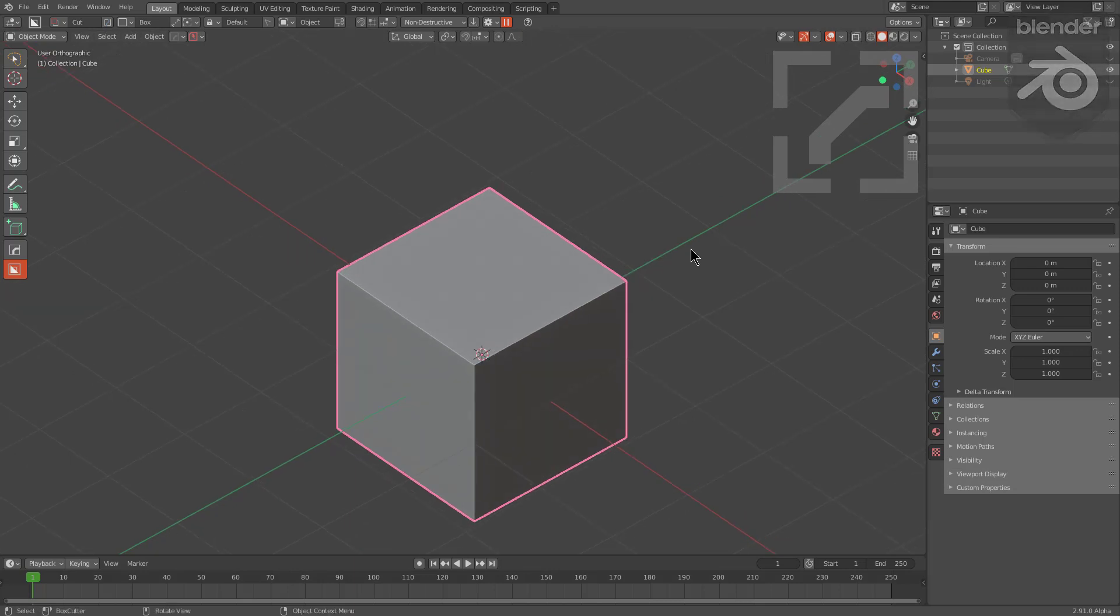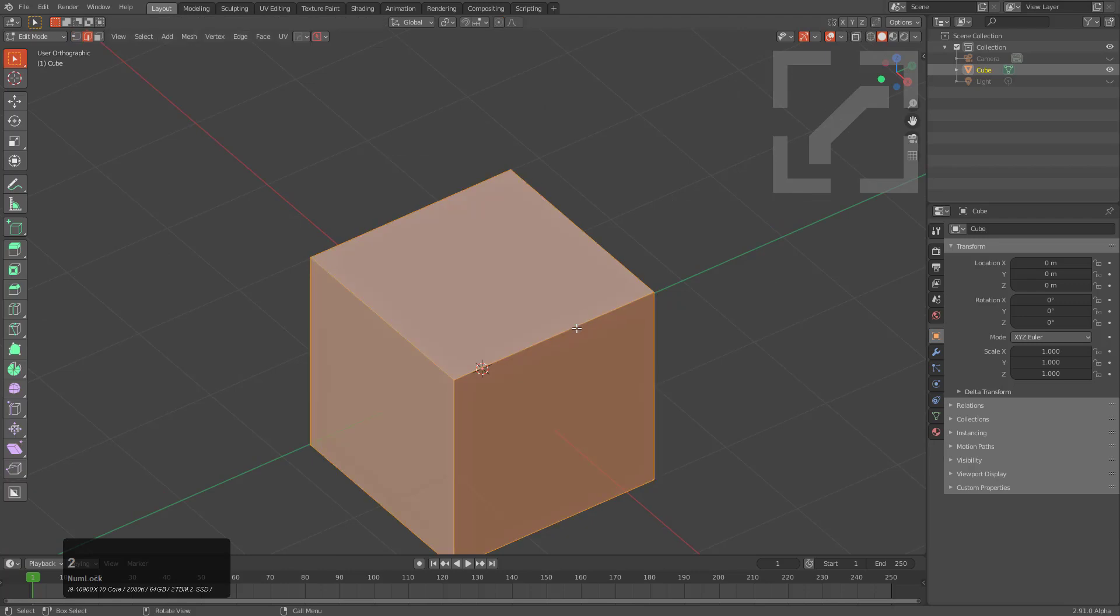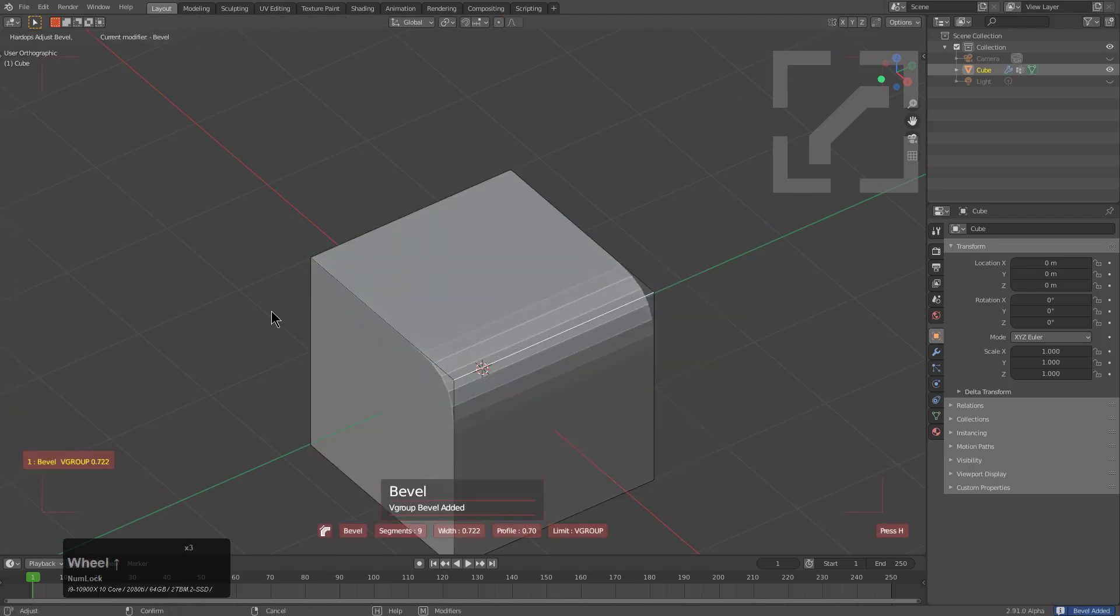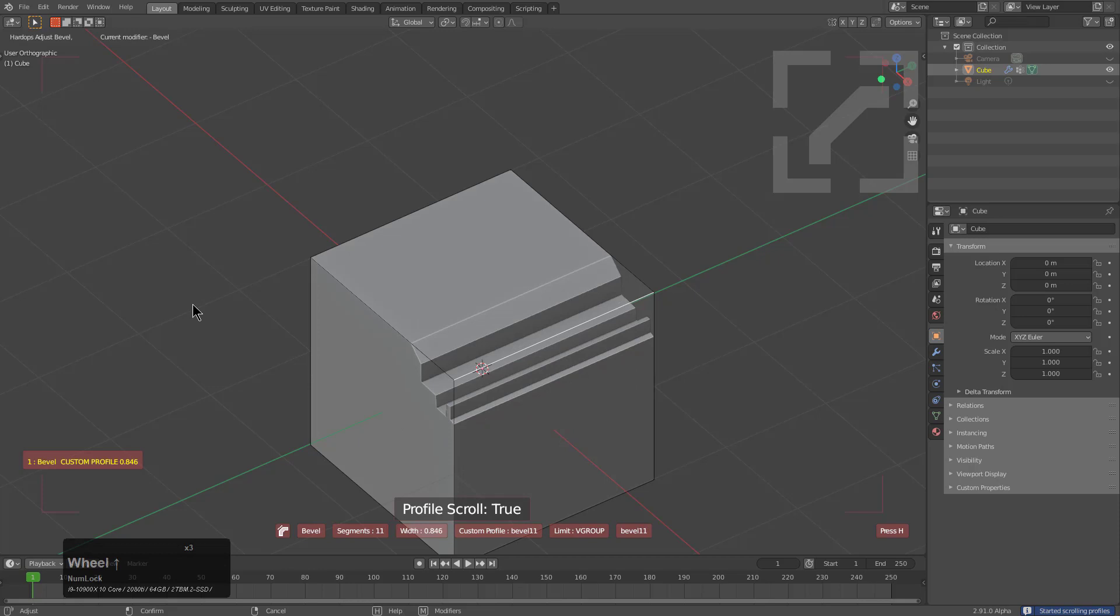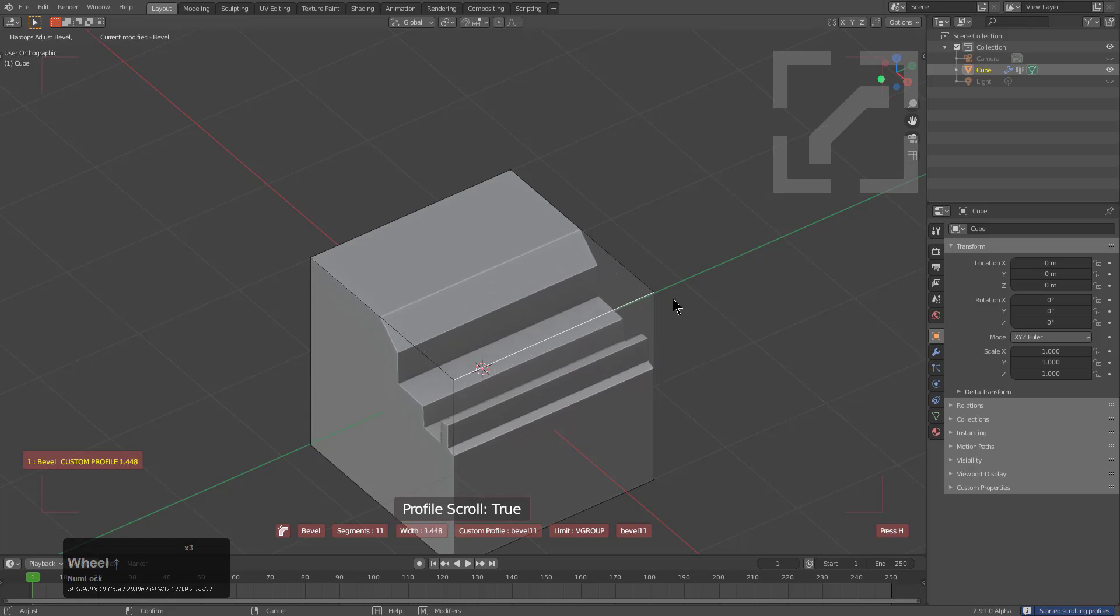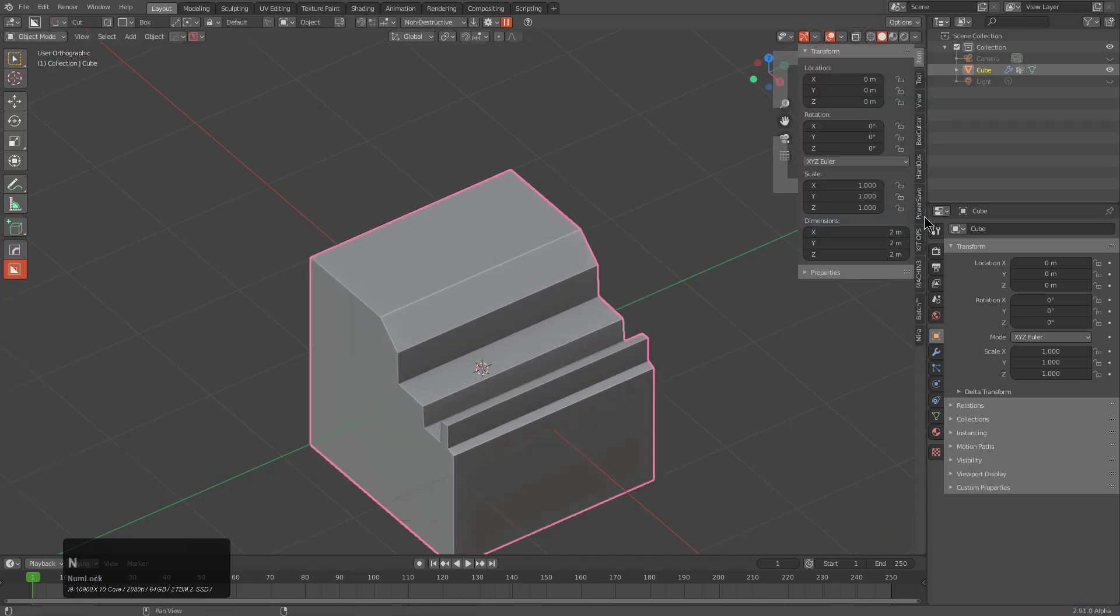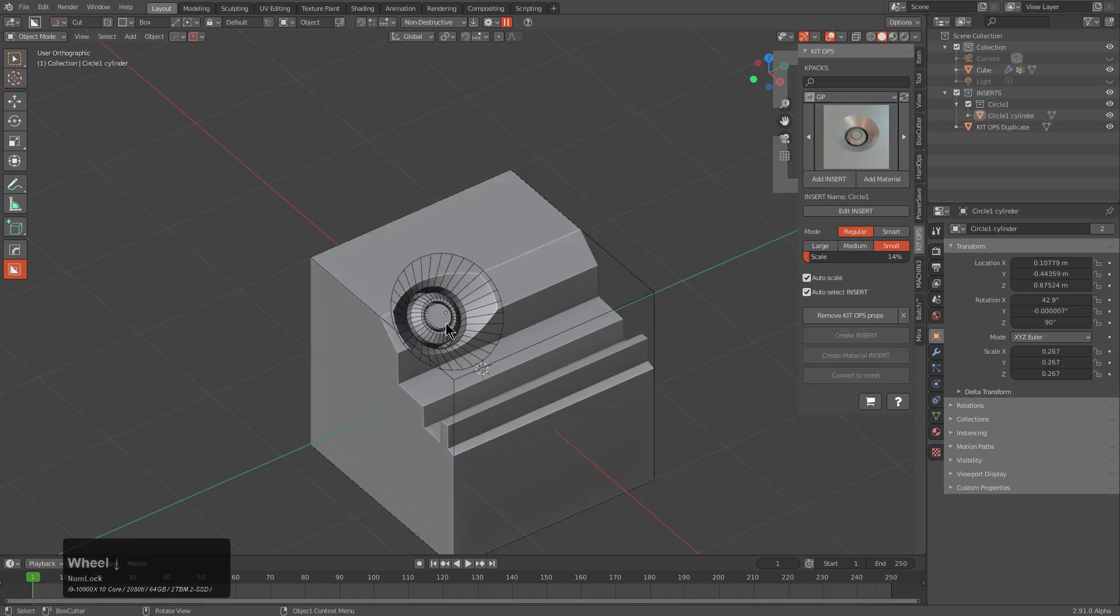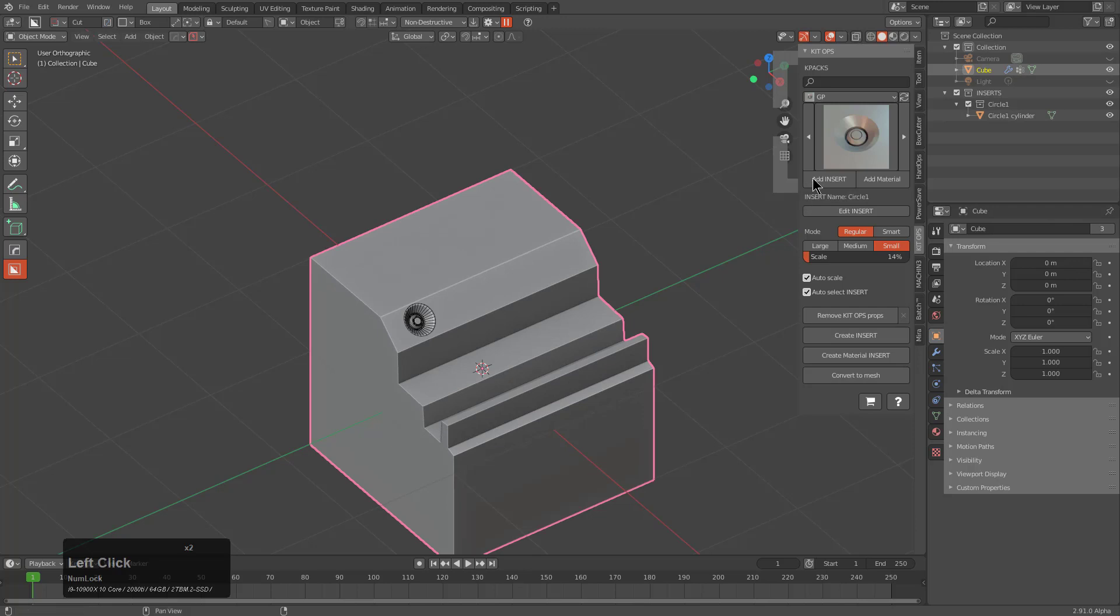I would like to start this video by saying the newest Kit Ops also has custom profile support. What this means is that if I select this edge, mark it, then press Shift+P to roll through some profiles and put a custom profile on this, and we go under Kit Ops and choose any insert, you can see that the bevel profile doesn't get reset.